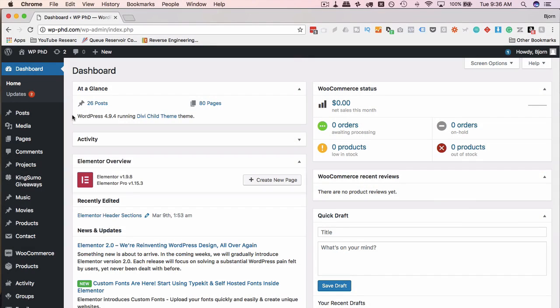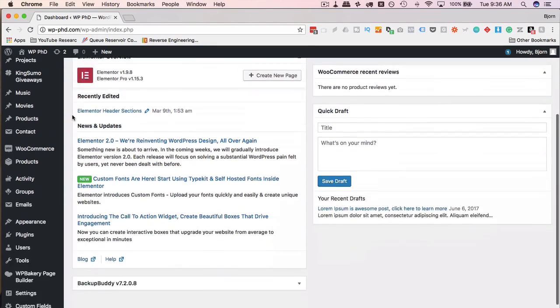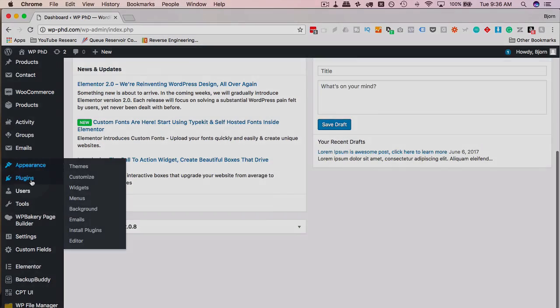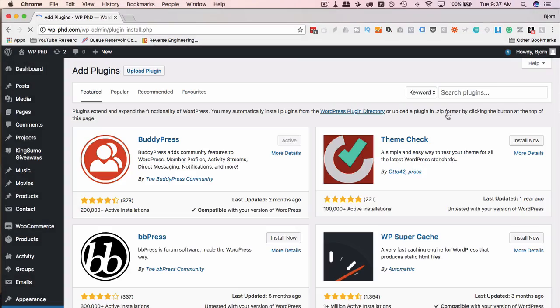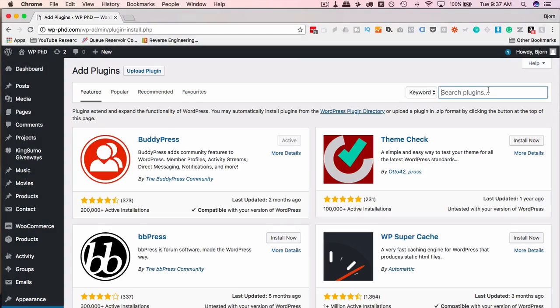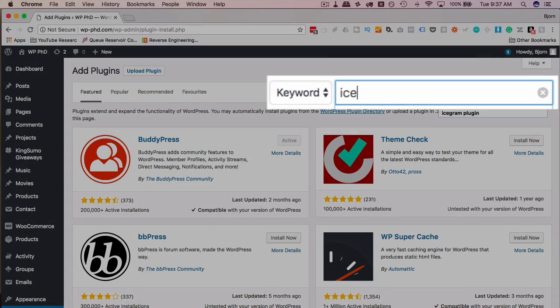The first thing we have to do is install the Icegram plugin, so we're going to head over to plugins, and then add new, and search for Icegram.